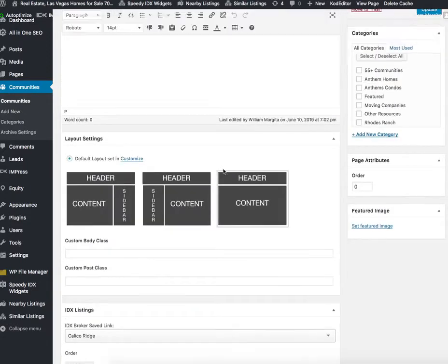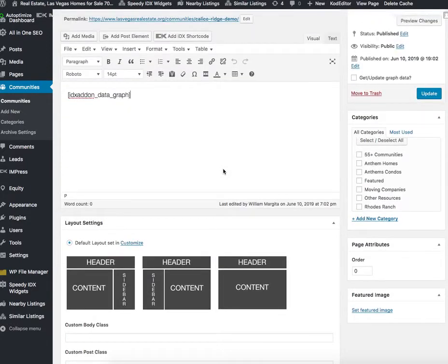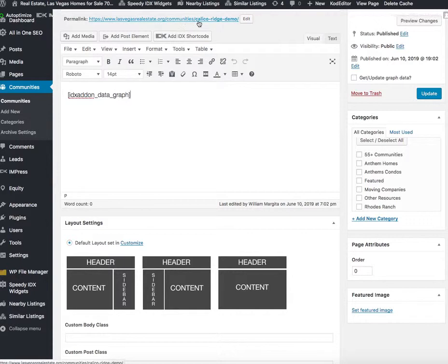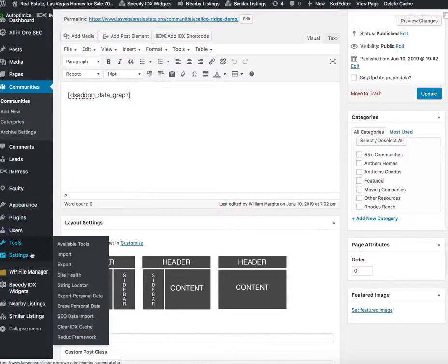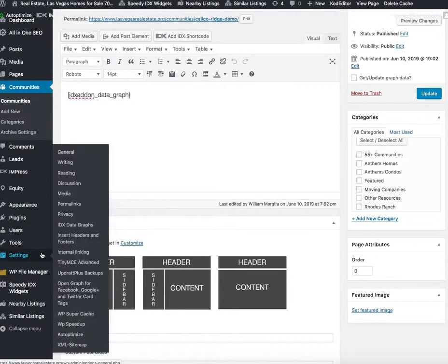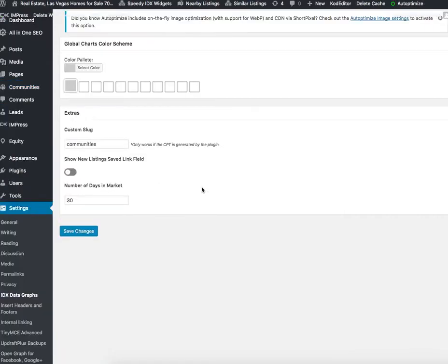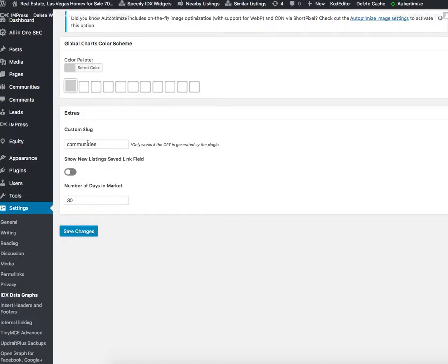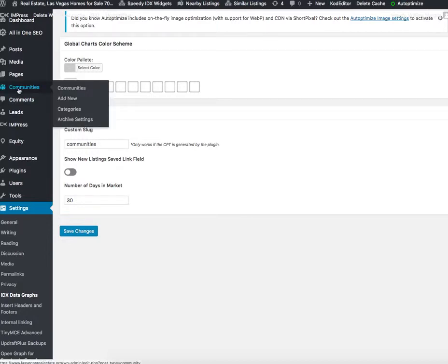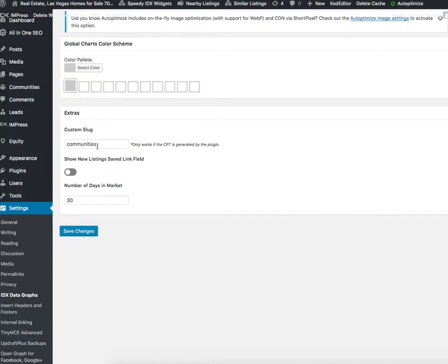Then you can just copy it to any page that you want like this with communities. There are some settings over here. If you want to change the settings, you can go over here to set some color schemes. You can change the slug for the custom post type. If you're already using something that's communities, you may want to make this neighborhoods or data graphs or something like this.